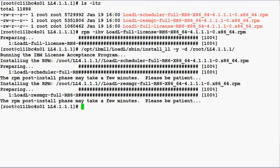Now Load Leveler is installed on this node. You'll want to repeat this process to install Load Leveler on all the nodes in your cluster.